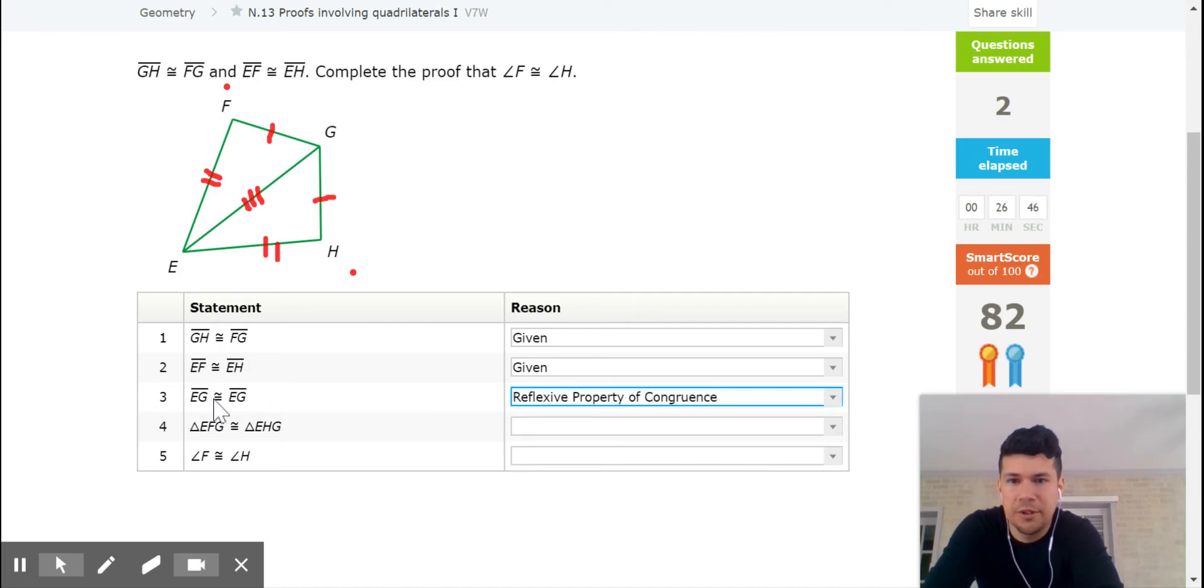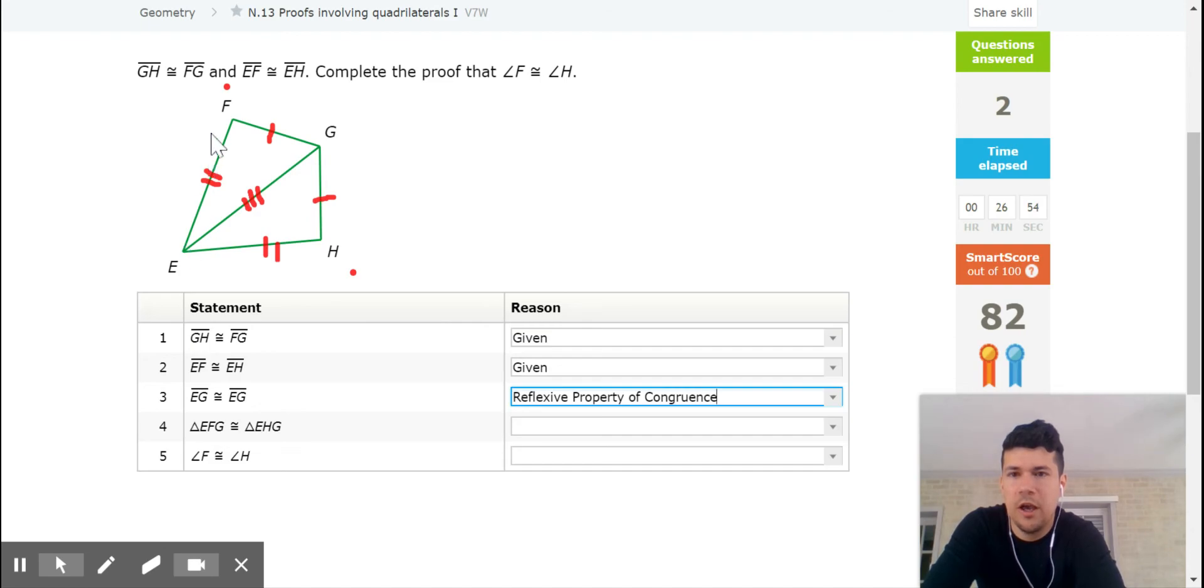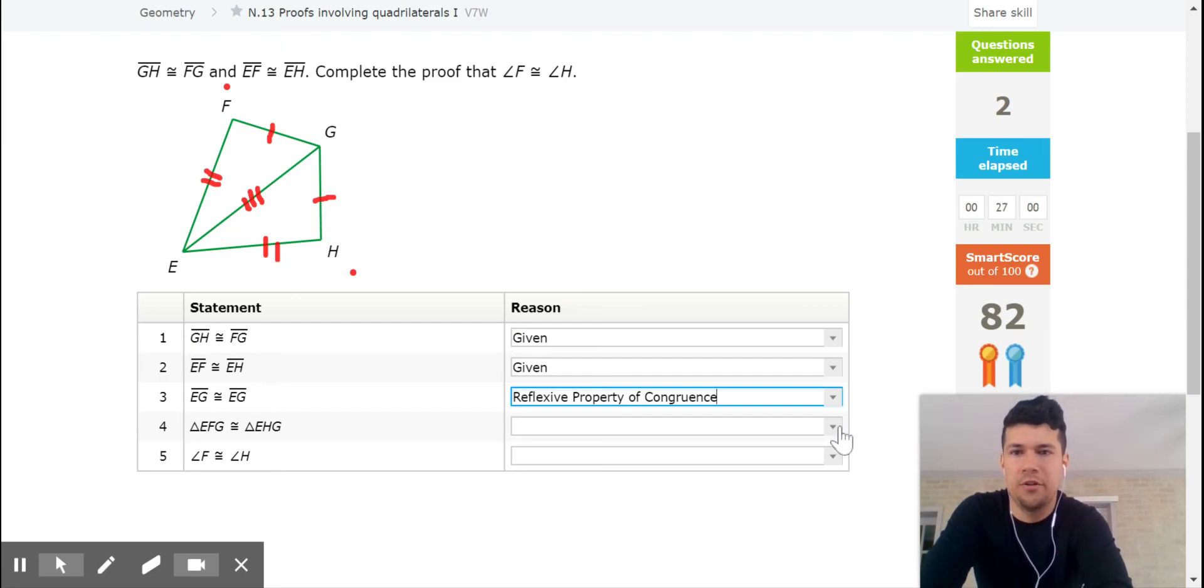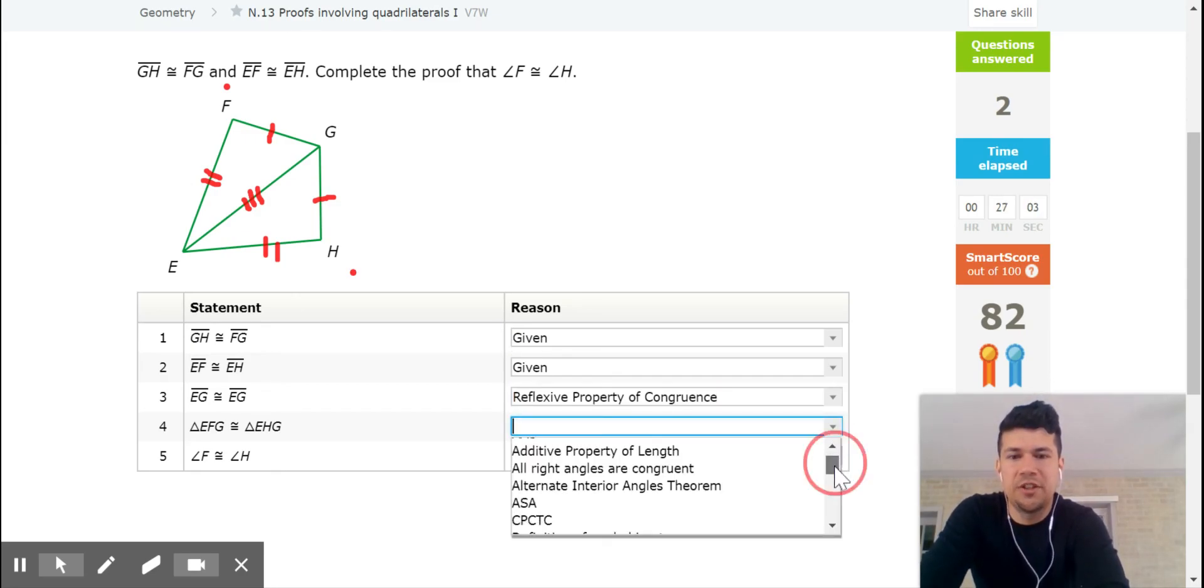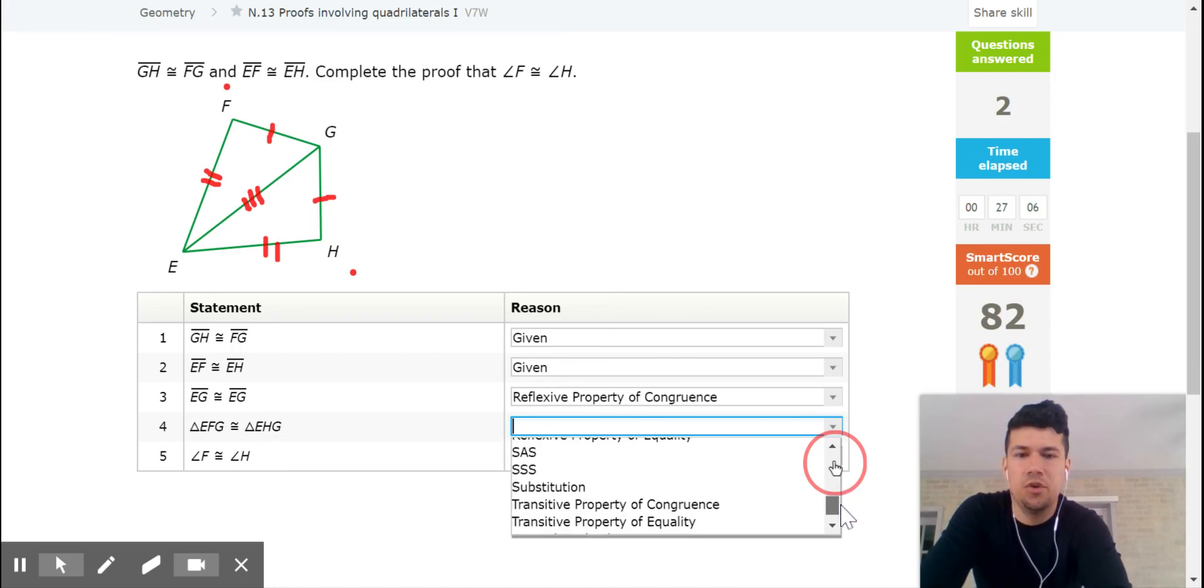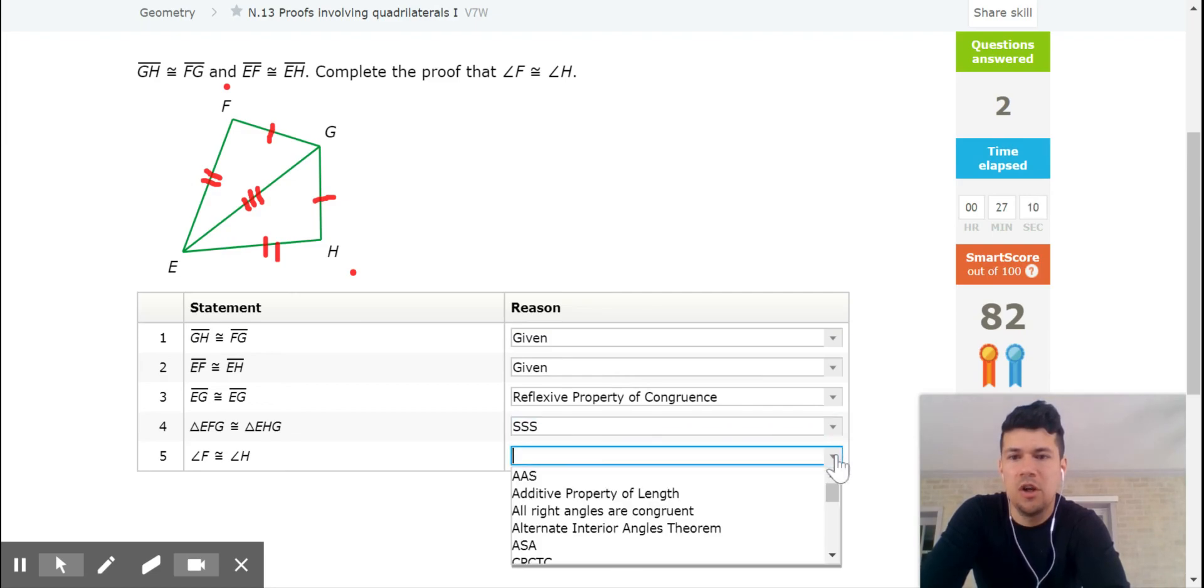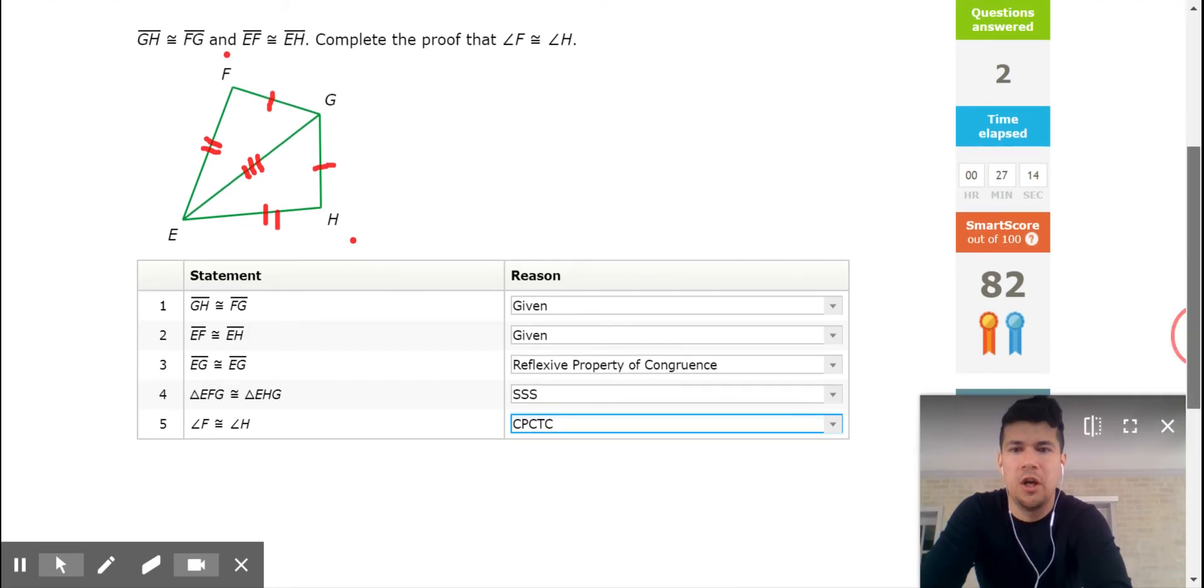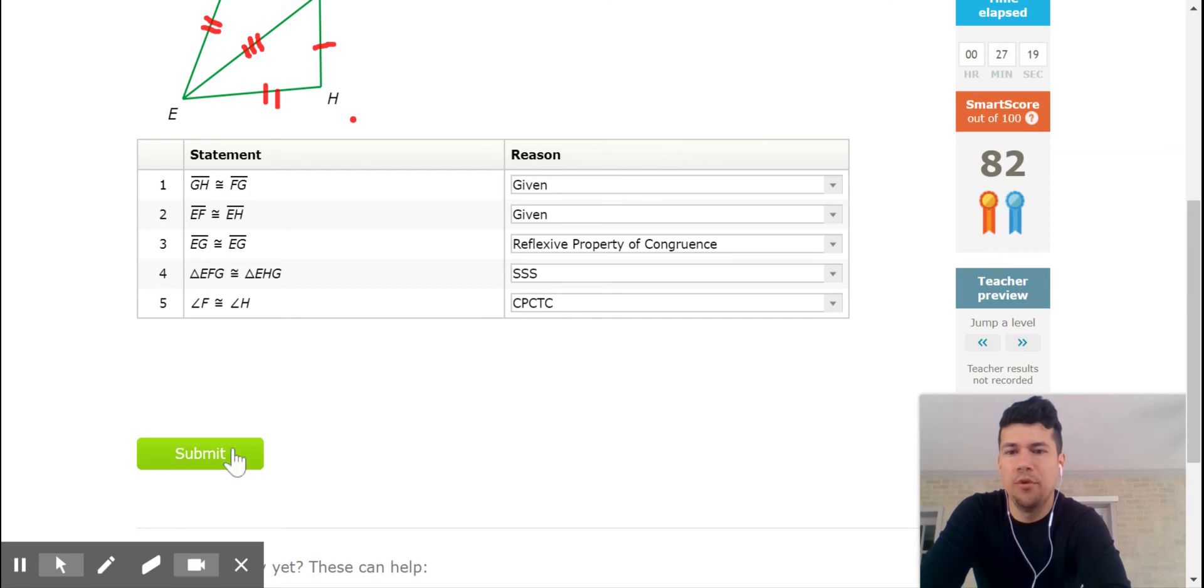And now apparently triangle EFG, so EFG is congruent to triangle EHG. Notice how it follows the correct order right there to name the triangles. Well, if all three sides are the same, then we're going to say that those two are the same by side, side, side. And therefore the angles are the same because of CPCTC, corresponding parts of congruent triangles are congruent. That's how you run through that proof right there.